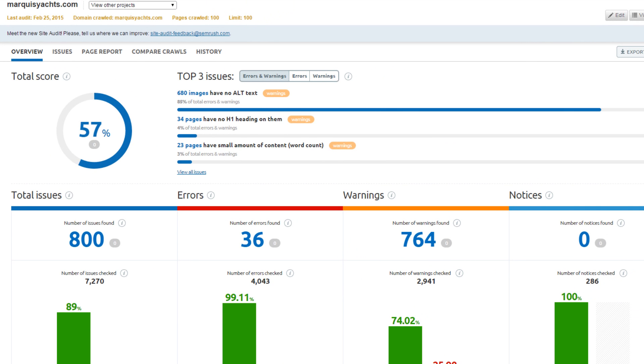SEMrush's site audit tool and other website graders specifically look for errors in a website's code. Use each competitor's score to determine if their rankings are artificially held down because of on-page ranking factors. More importantly, if the competitor fixed their issues, how would that impact the competitive landscape?